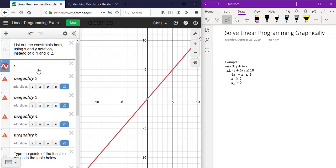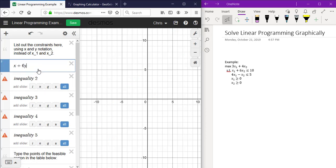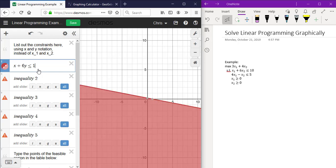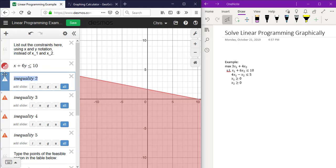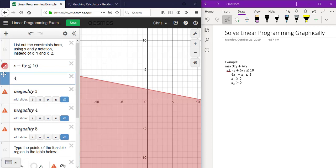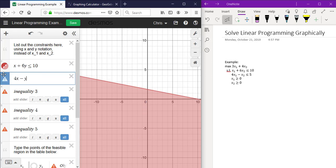x plus 6 times y is less than or equal to 10. 4 times x minus y is less than or equal to 5.